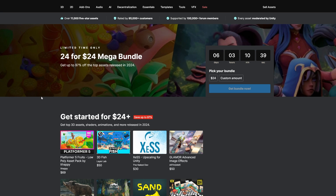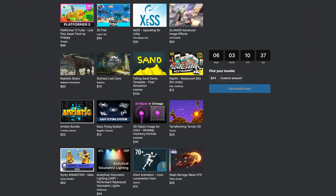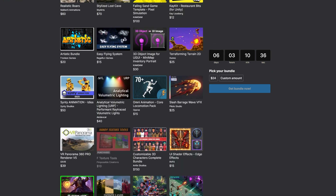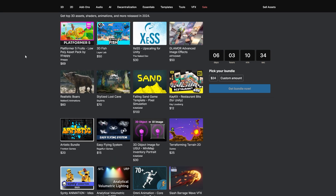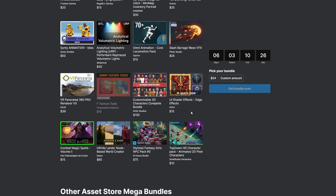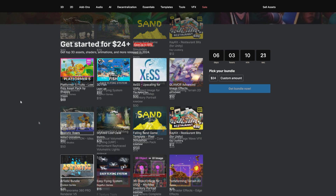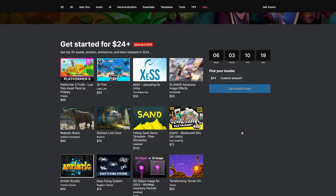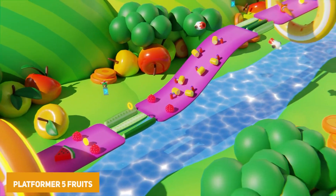If you navigate to Sales and then to the 24 by 24 — I'll put the link down in the description — you can see all of the assets along this page. There's a various selection of different platformer assets, image effects, environments, animals, animations, volumetrics, UI shaders, and loads of helpful tools. Towards the end of the video I'll show you how to redeem it if you're confused.